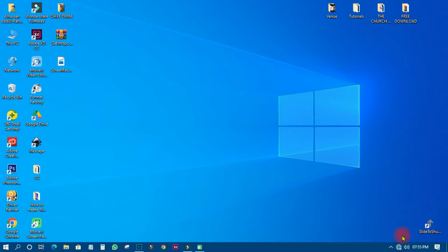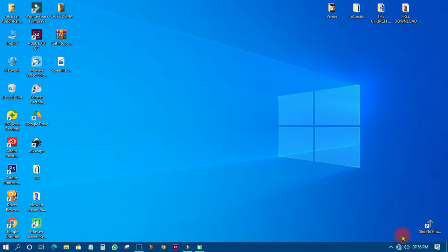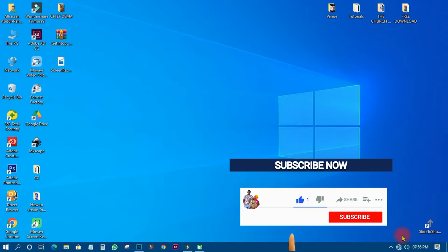Welcome back to my YouTube tutorials, this is ABM Graphics. Today I just want to show you a very simple tutorial on Photoshop on how to create a long shadow. How do you create a long shadow in Photoshop? We are going to fast forward it so it looks exciting, and you can use this technique to do manual 3D in Photoshop as well.